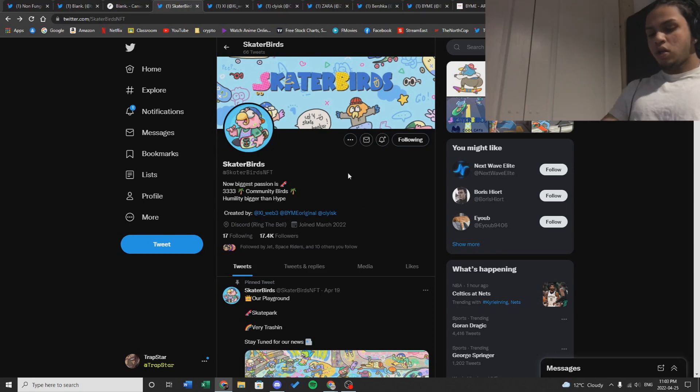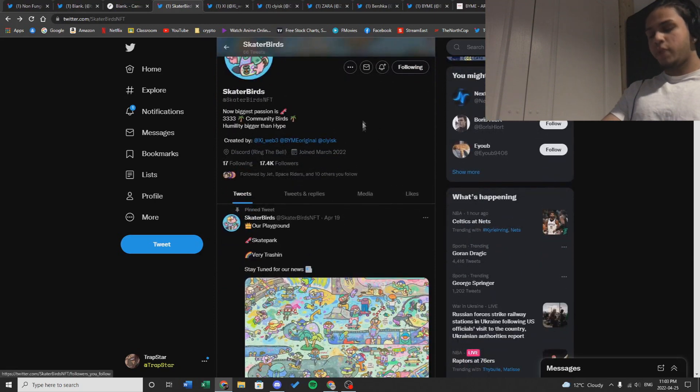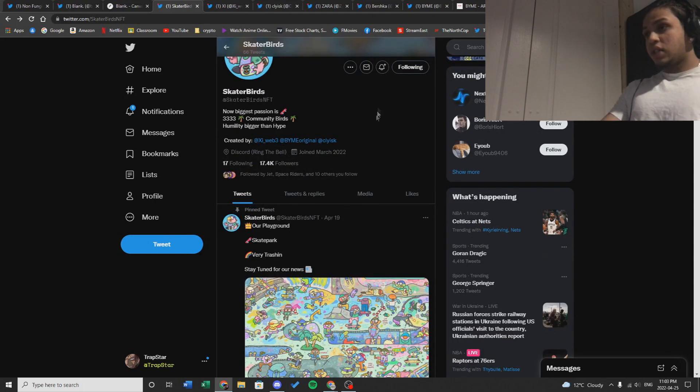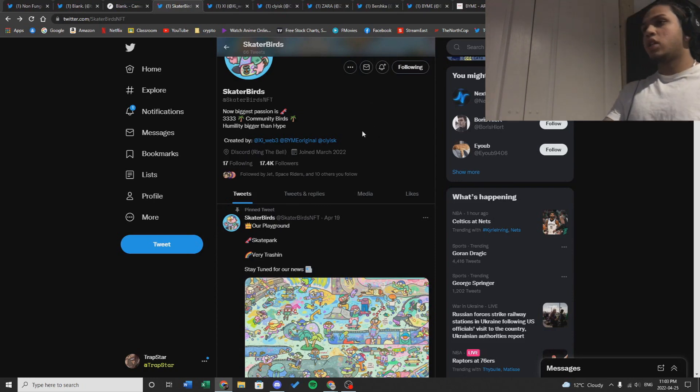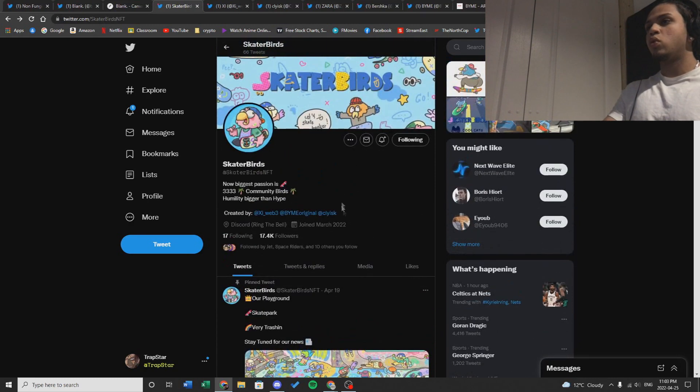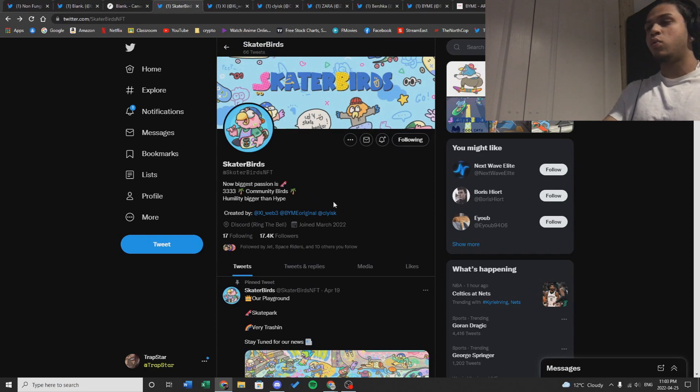I also wanted to mention the collabs that this project already has. They've had some very big collabs such as Cool Cats, Tasty Bones, Dipples, and Ninja Squad, which are all big projects that have performed very well in the space. This shows that this project could have potential to do very well as they're associated with some pretty big names.